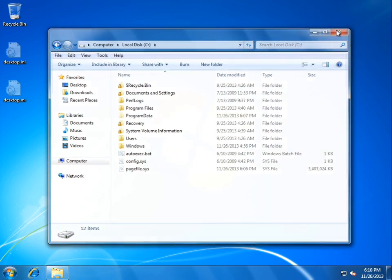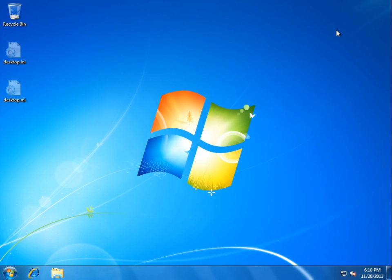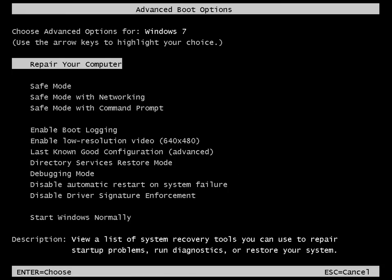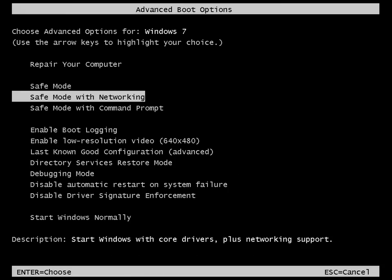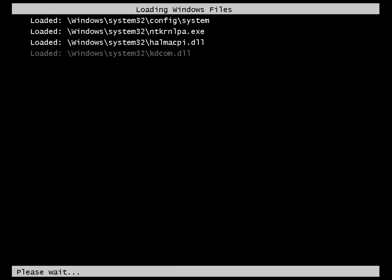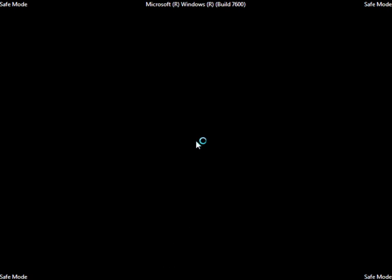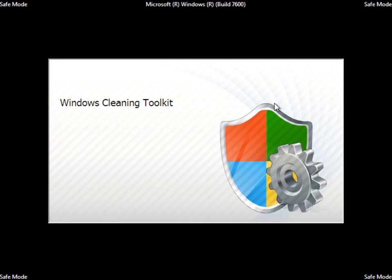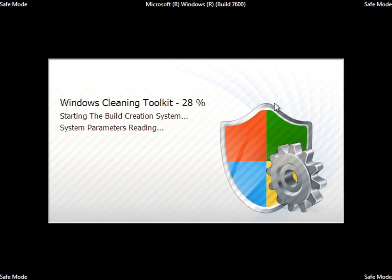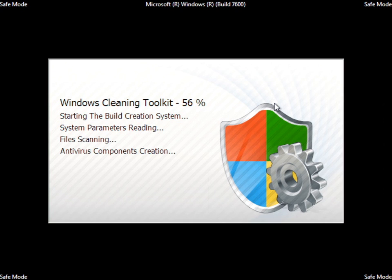Let's just go ahead and reboot into safe mode, see if we get anything from there. Safe mode with networking, run that. And of course, we have the black background, indicating that nothing is happening. Oh, except Windows Cleaning Toolkit, of course. That's happening.